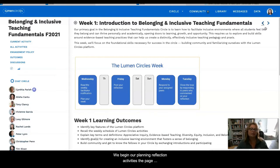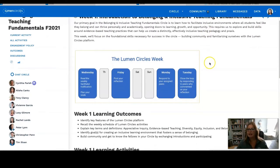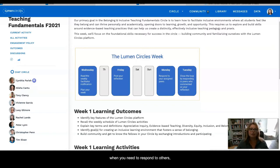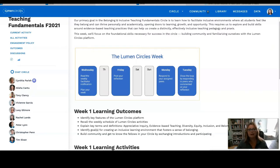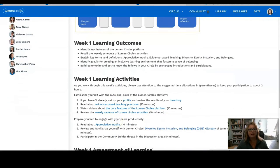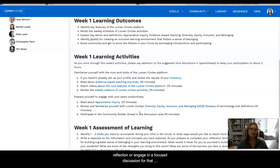When we begin our planning reflection activities, the page will have key sections for you to review. First, you're going to see the title and the focus for that particular week. Then you're going to see a graphic — this is the roadmap for your weekly activities and gives you an idea of what items are due, when you need to respond to others, and what you should be expecting for the coming week. Underneath that, you are going to see the learning outcomes for that particular week, and below that you will see learning activities with links to different resources you should review before you prepare your reflection or engage in a focused discussion.